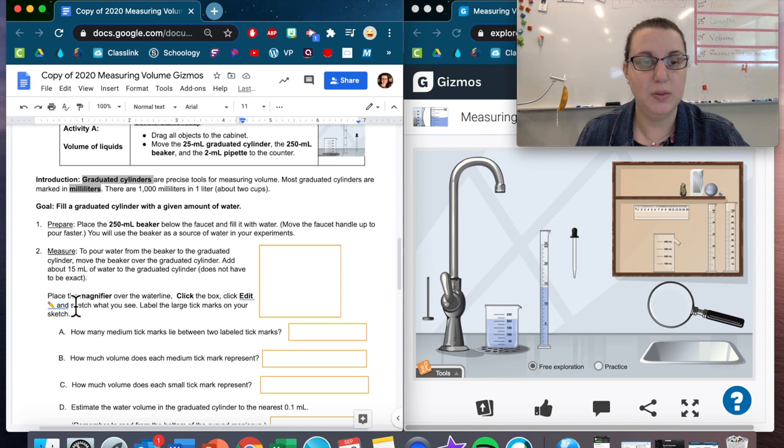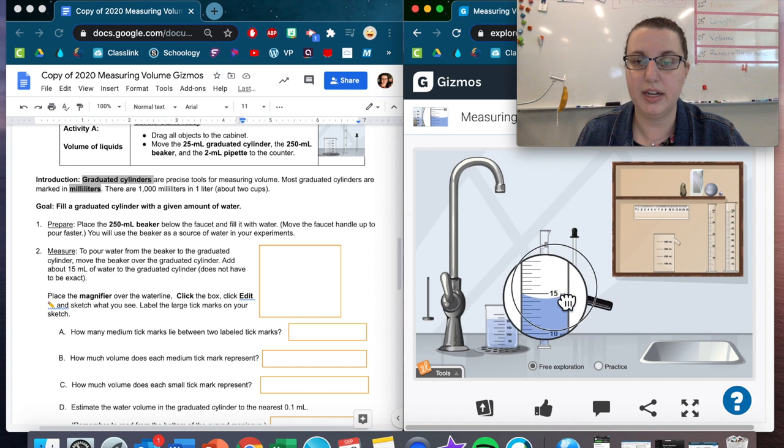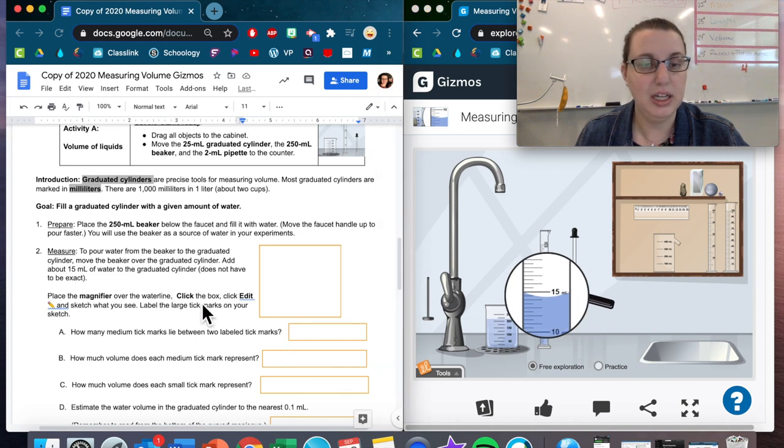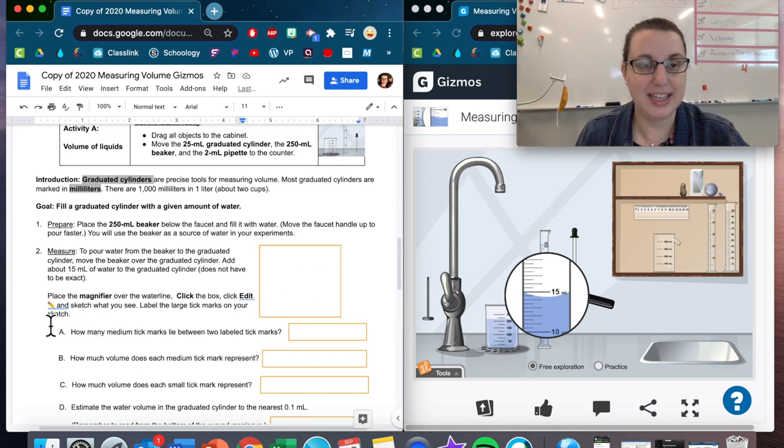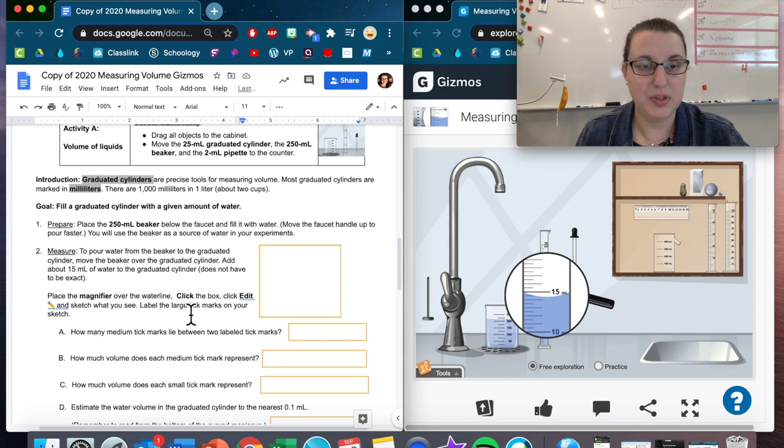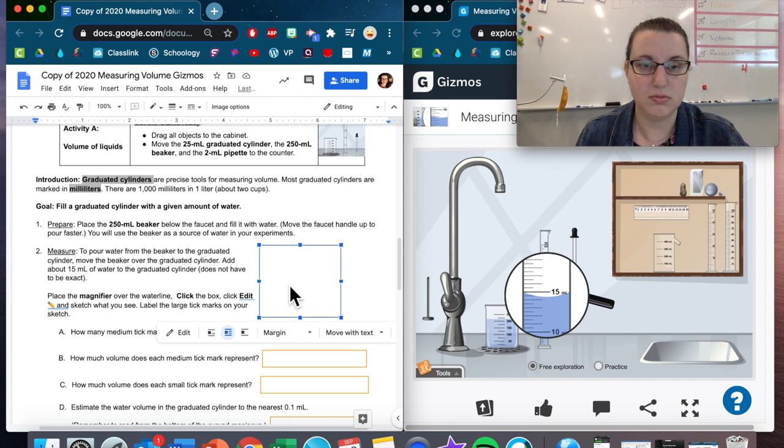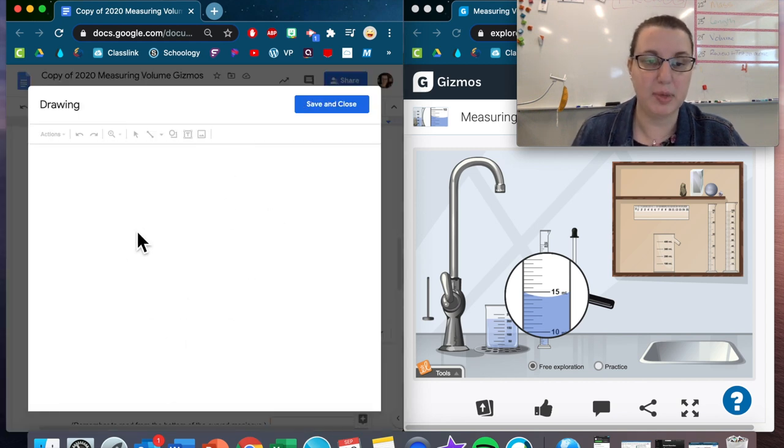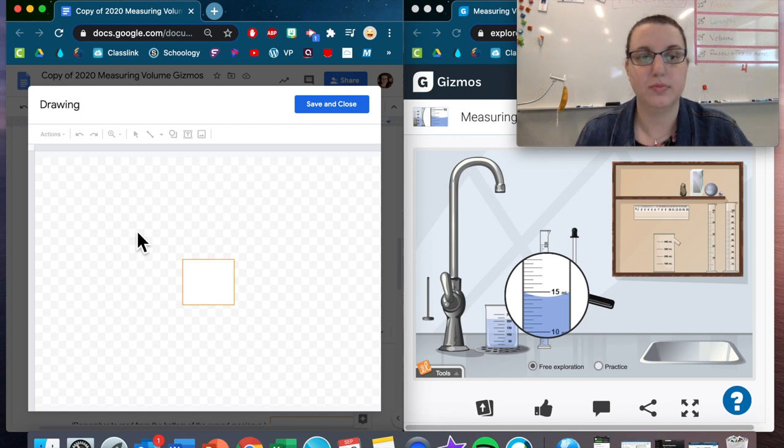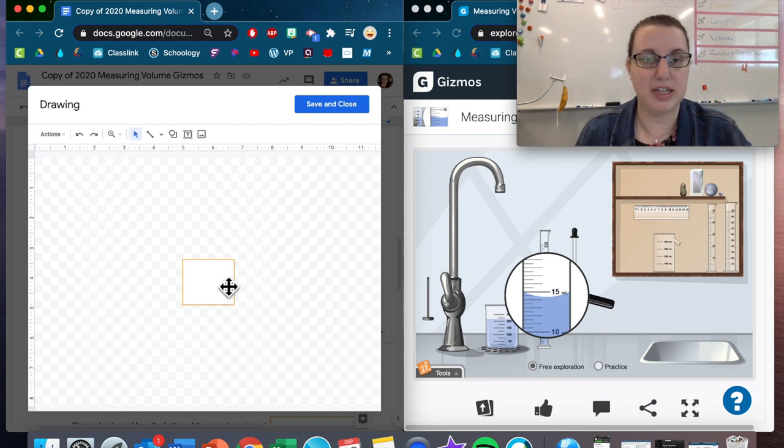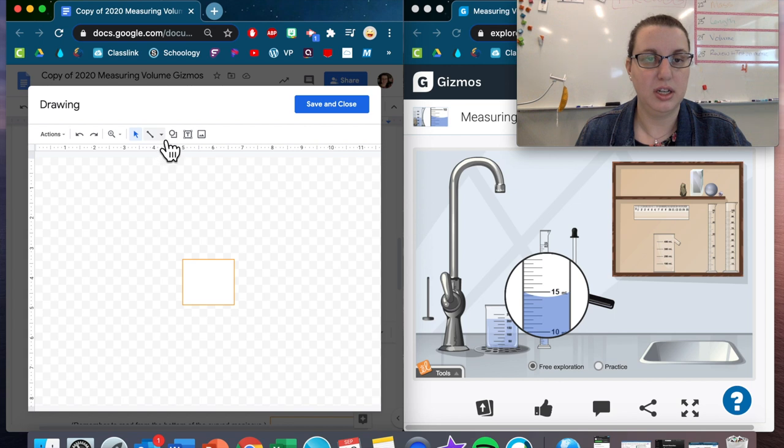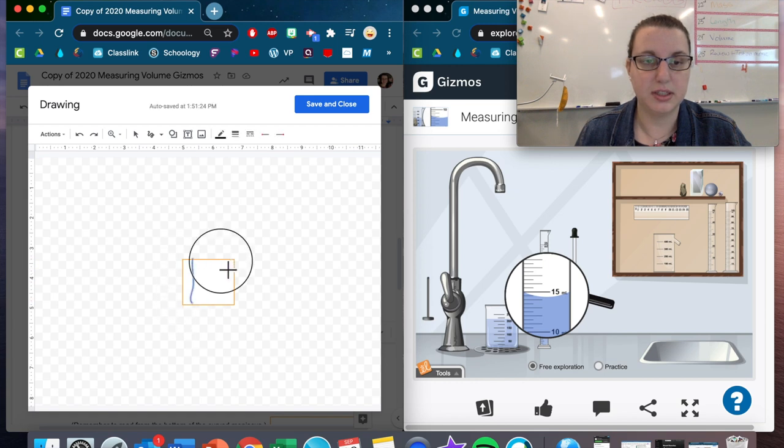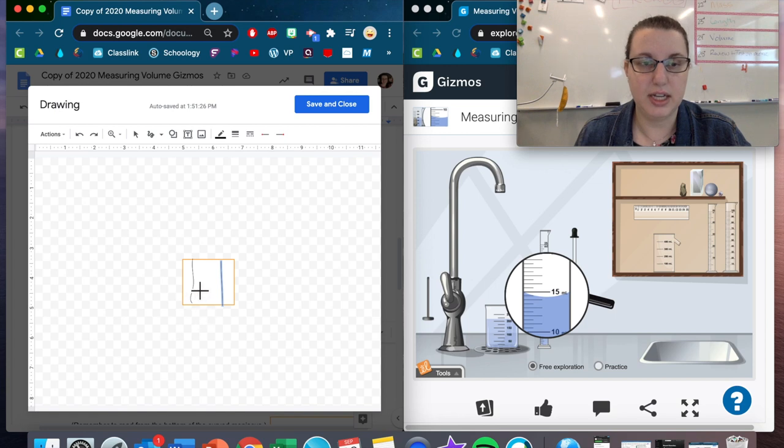Now place the magnifier over the water line. Click the box, click edit and sketch what you see. Label the large tick marks on your sketch. I'm going to click on the box, click edit, and it's going to bring us back to this drawing page. Then we have our wonderful box right here. I'm going to draw my graduated cylinder. One line, the other line.